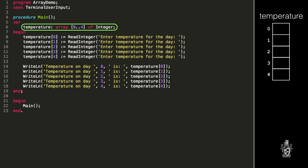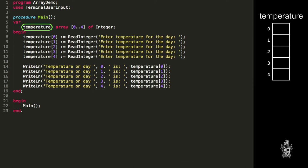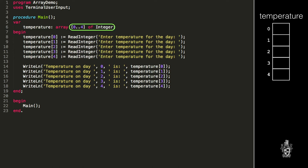So here we can declare the array. This declares an array that stores five integer values, and we're going to call that temperature. An array is a kind of variable, and you can picture it as one bigger box that's divided up into multiple compartments. In this case, this one temperature array has five integer values inside it, and each one of those integer values is accessed by a unique index. The index starts at zero and goes through to four, giving us five values: zero, one, two, three, and four.